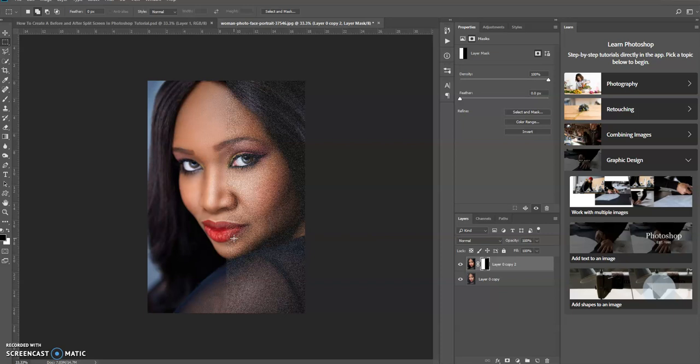So hopefully this tutorial gave you a great idea on when you're creating images and you want to show your client or your audience a before and after effect.